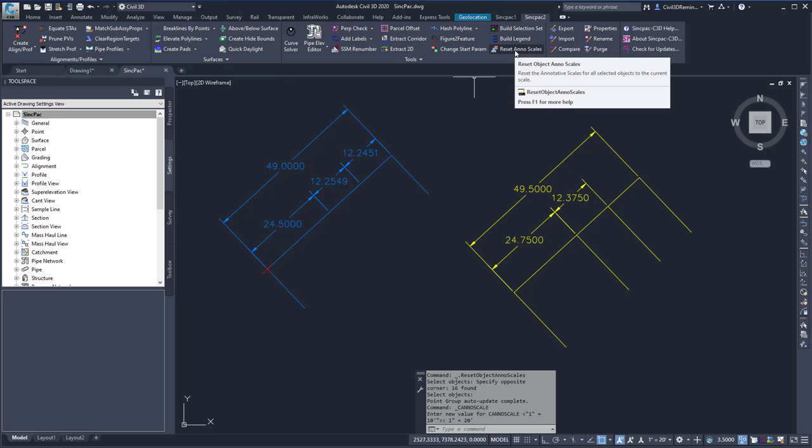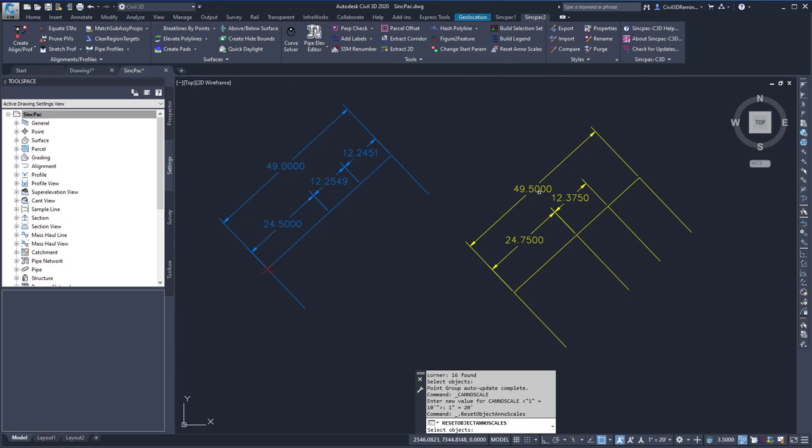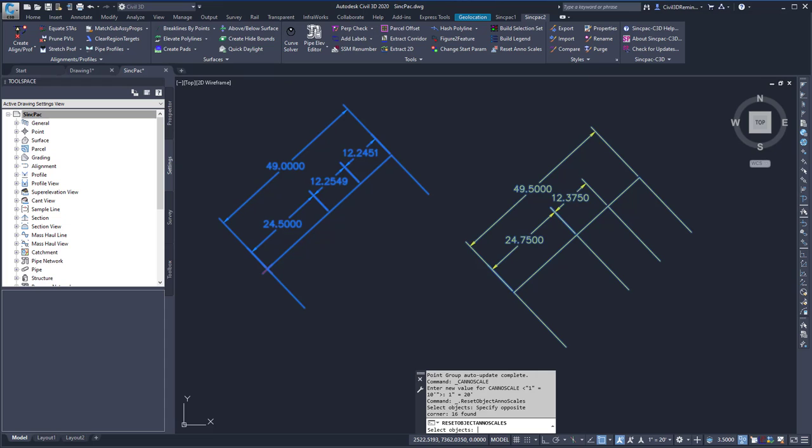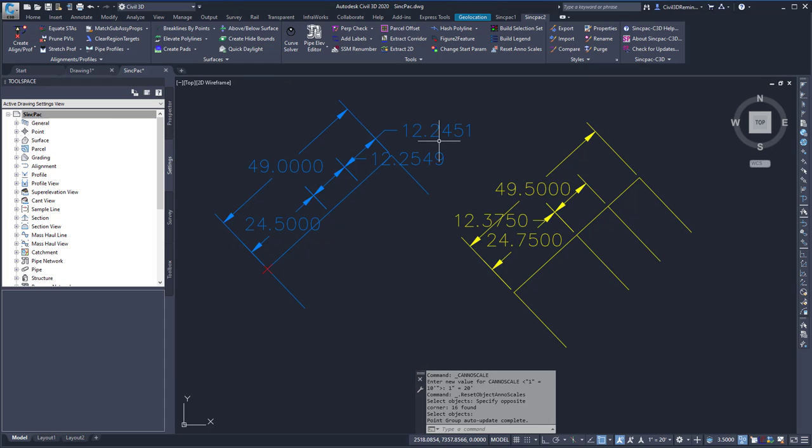I can then reset the Annotation Scales to get it to have the 1 inch equals 20 annotation scale. And here I can see it's been added.